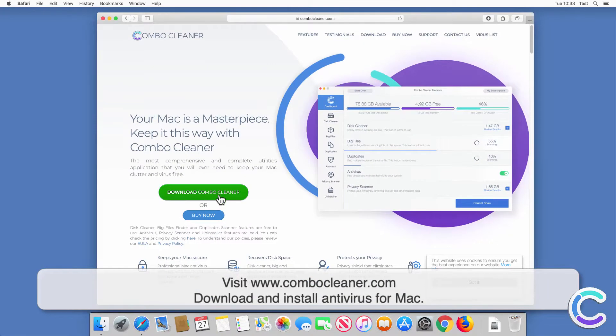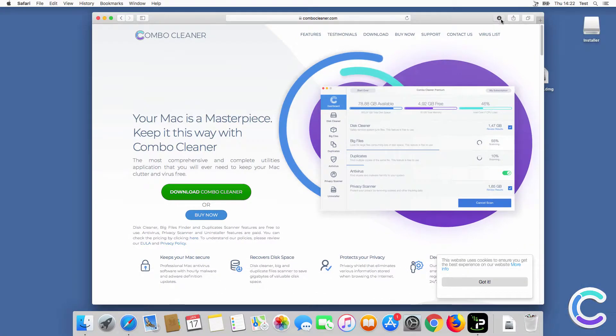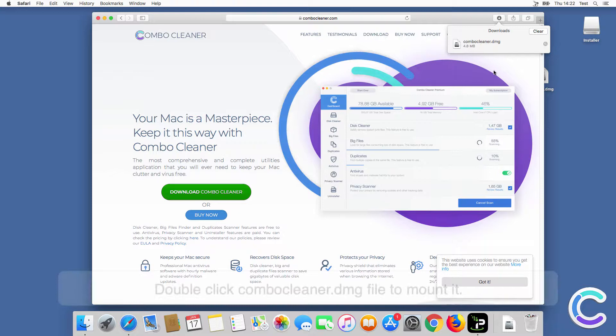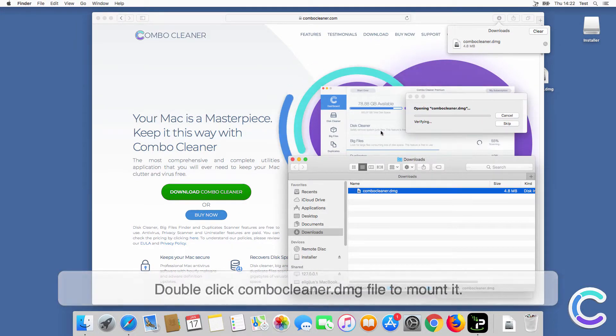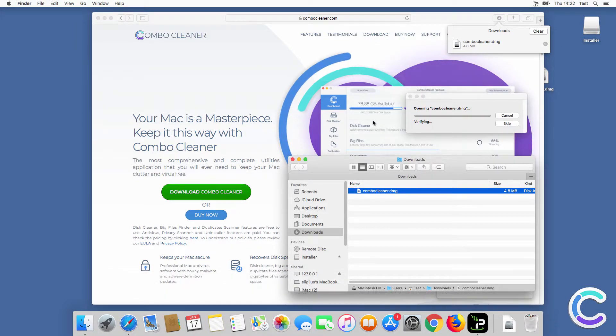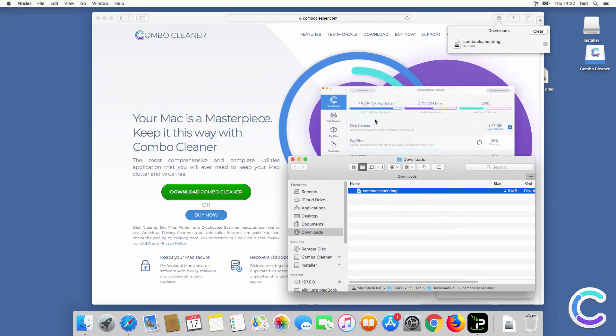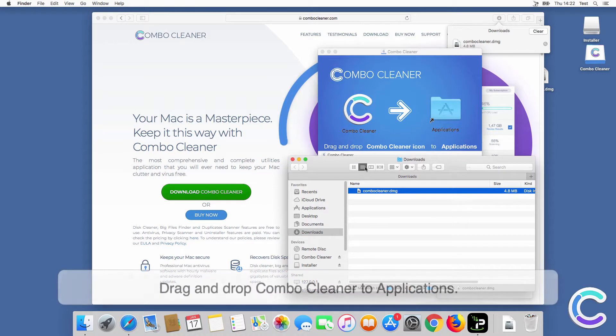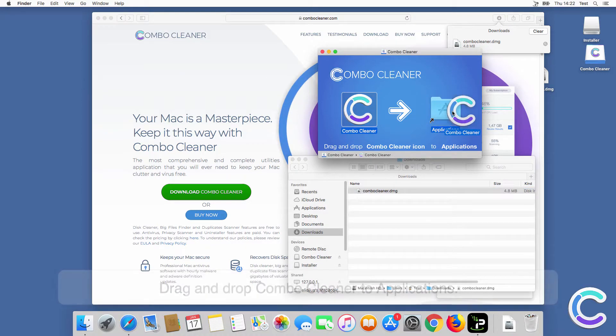Visit ComboCleaner.com. Download and install antivirus for Mac. Double-click ComboCleaner.dmg file to mount it. Drag and drop ComboCleaner to applications.